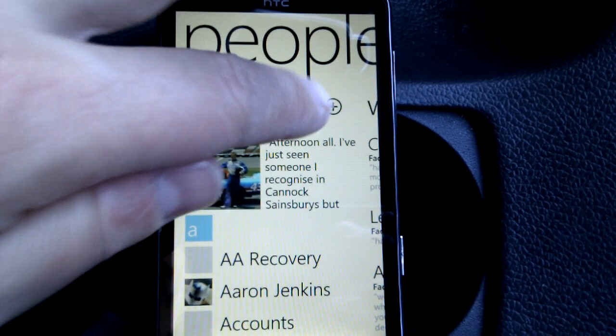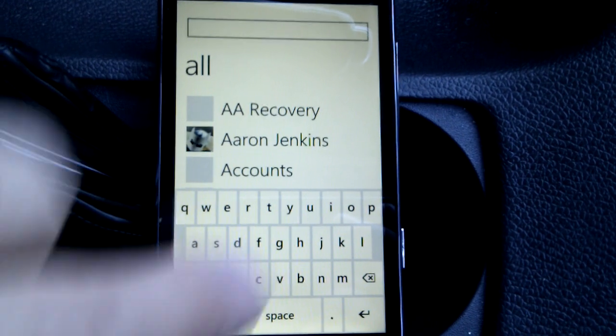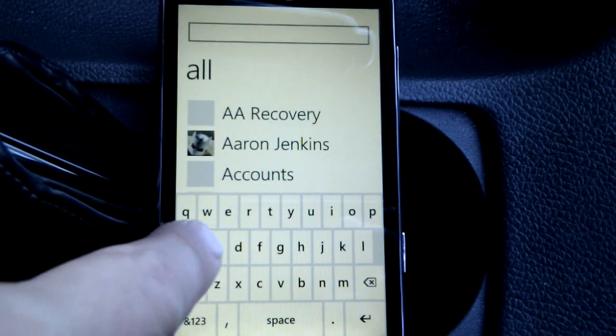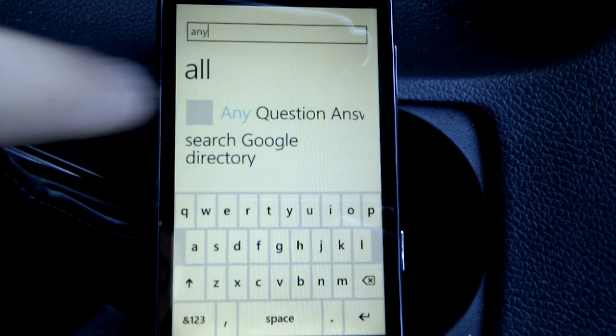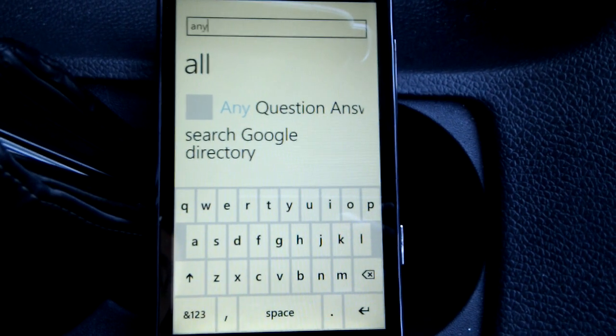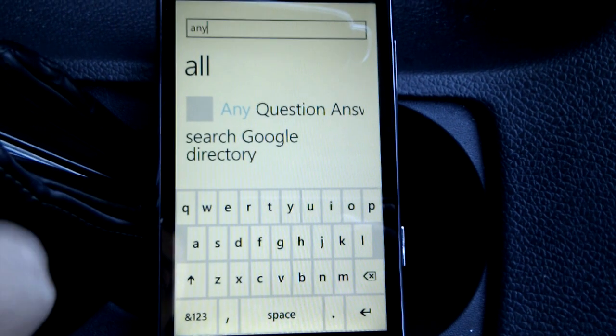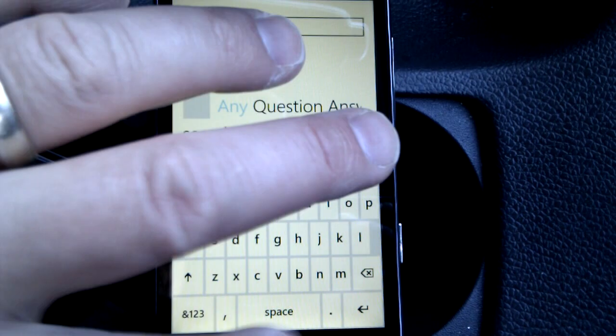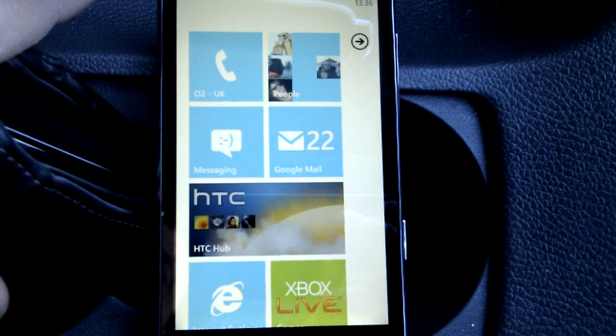We can press the search button here, we can add people in, and we can just start typing in people's names and find the person we want. It's hooked into Google, Exchange, whatever you've got.